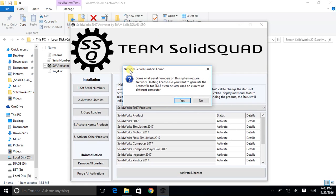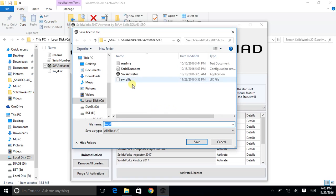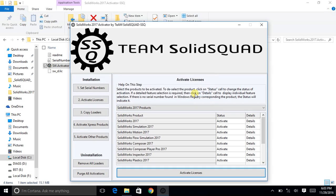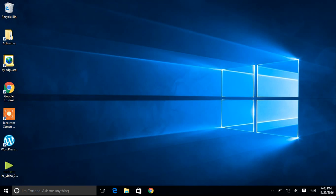A message saying 'Network Serial Numbers Found' will appear — read it and click Yes. The file name will be 'sw_d' — please do not change the name. Save it with the extension '.lic'. Once done, click Save and it will show 'License Activated'. This is a reverse process done before installation. Close everything, then go to the folder and click on setup.exe to begin the installation.